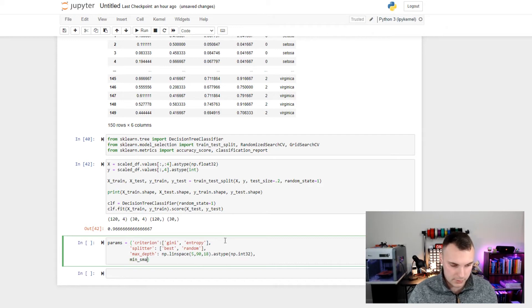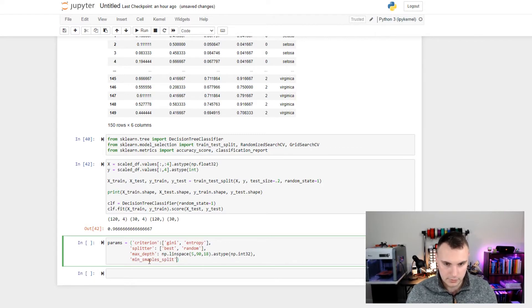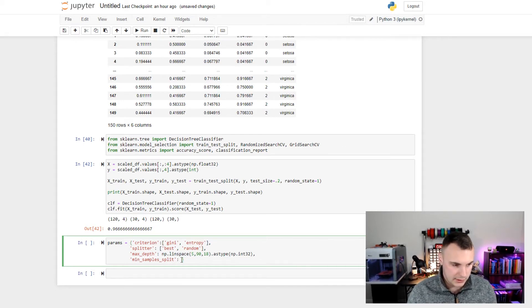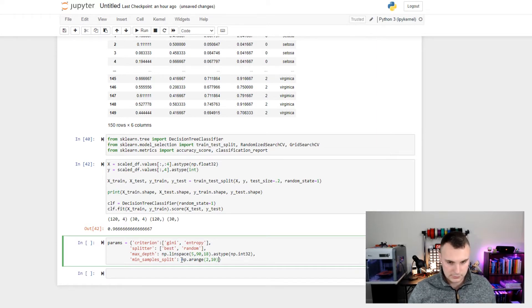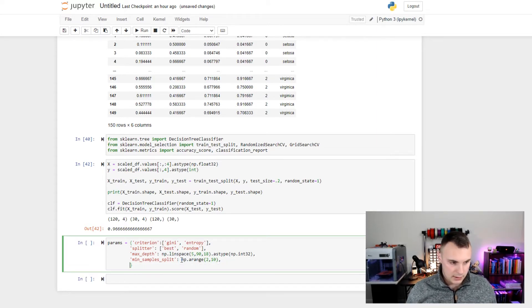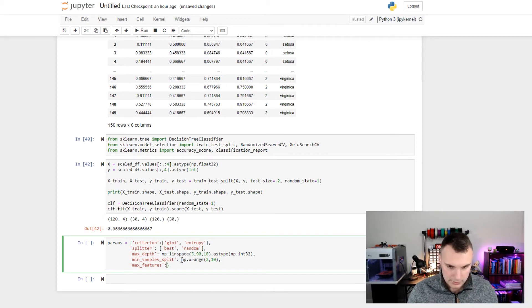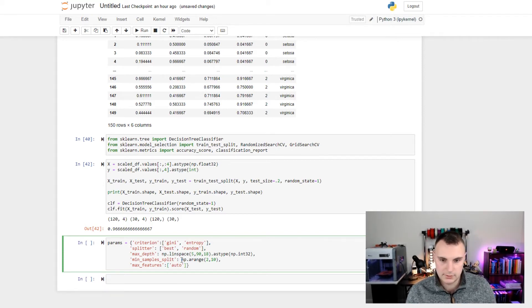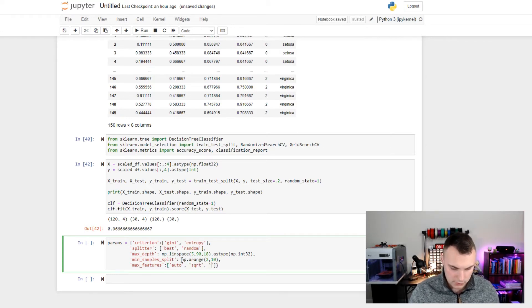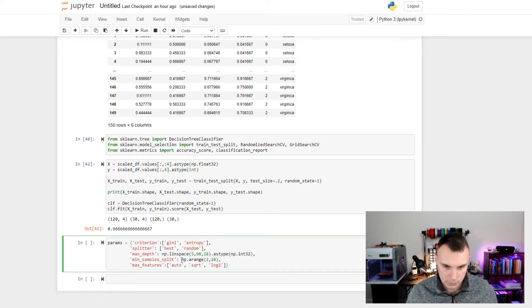Now we are going to do the minimum number of samples to split, which is min_samples_split. We're going to be testing a lot of values for this using np.arange, testing all integers from 2 to 10. The last parameter we'll look at is max_features — the maximum number of features to consider within the trees. The options are auto, which uses a predefined value; the square root of the number of features; or the log of the number of features. Those are all the parameters we're going to be passing into the decision tree.